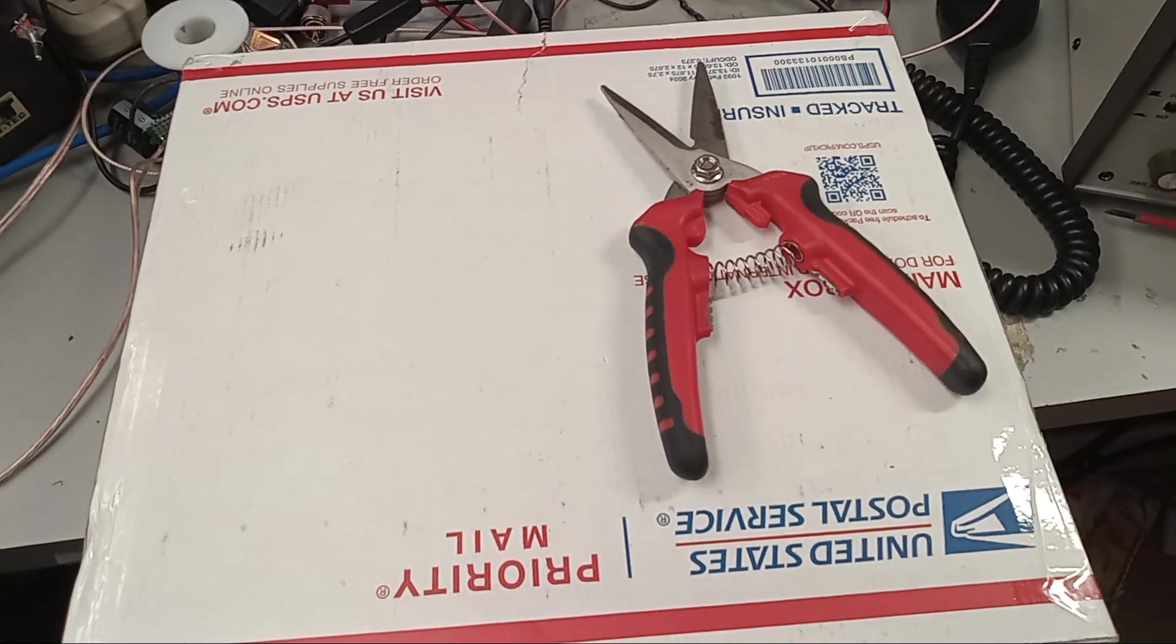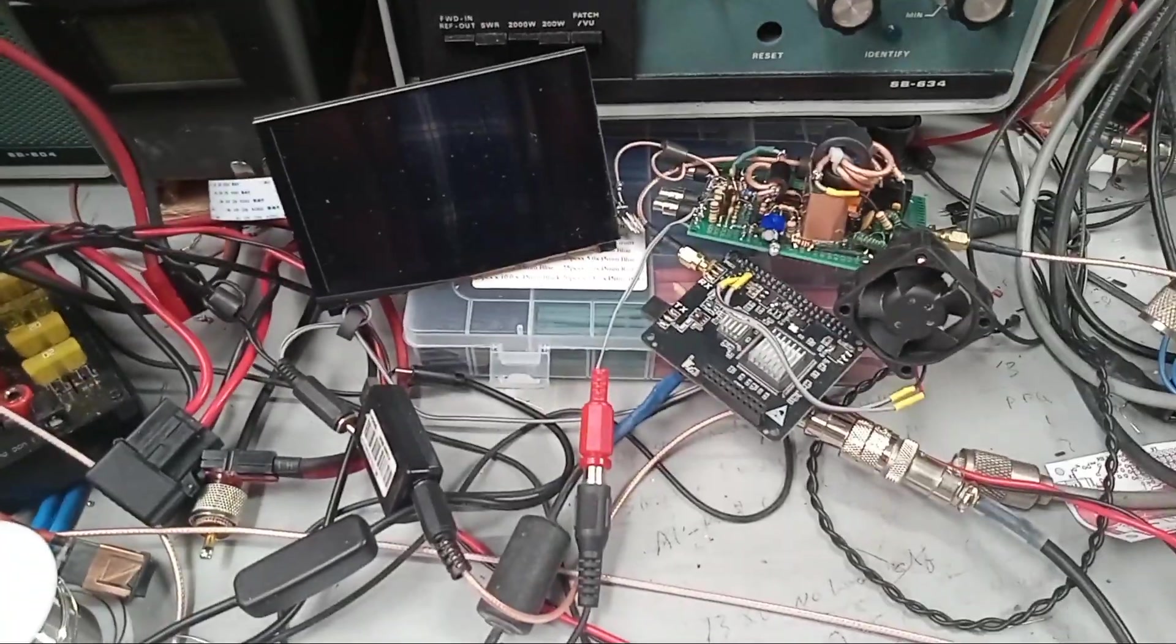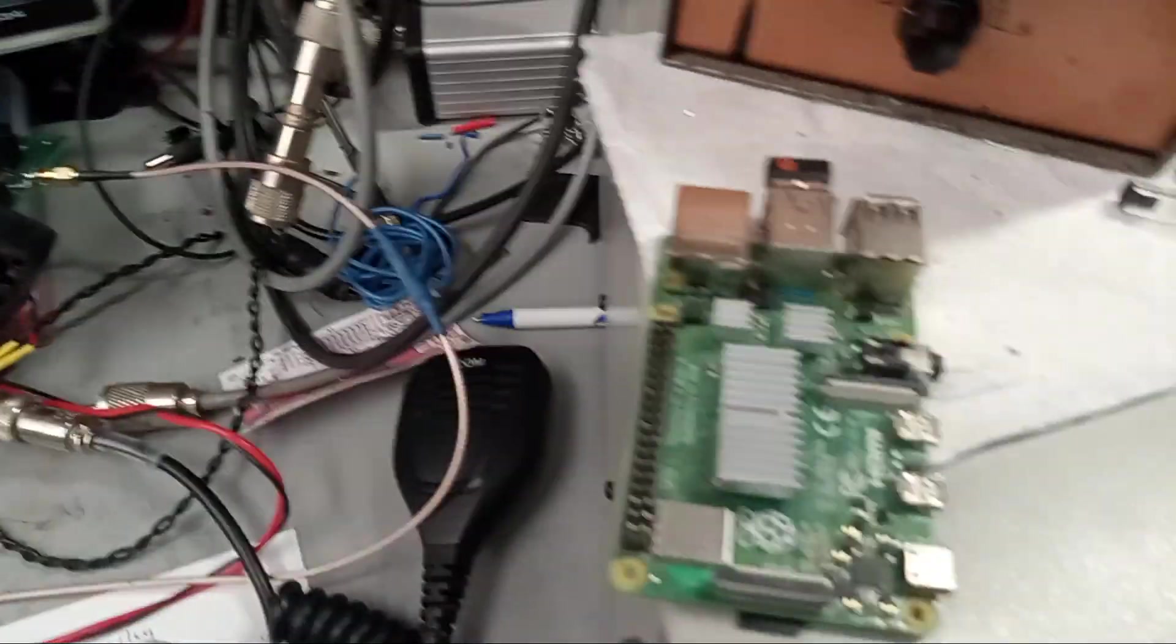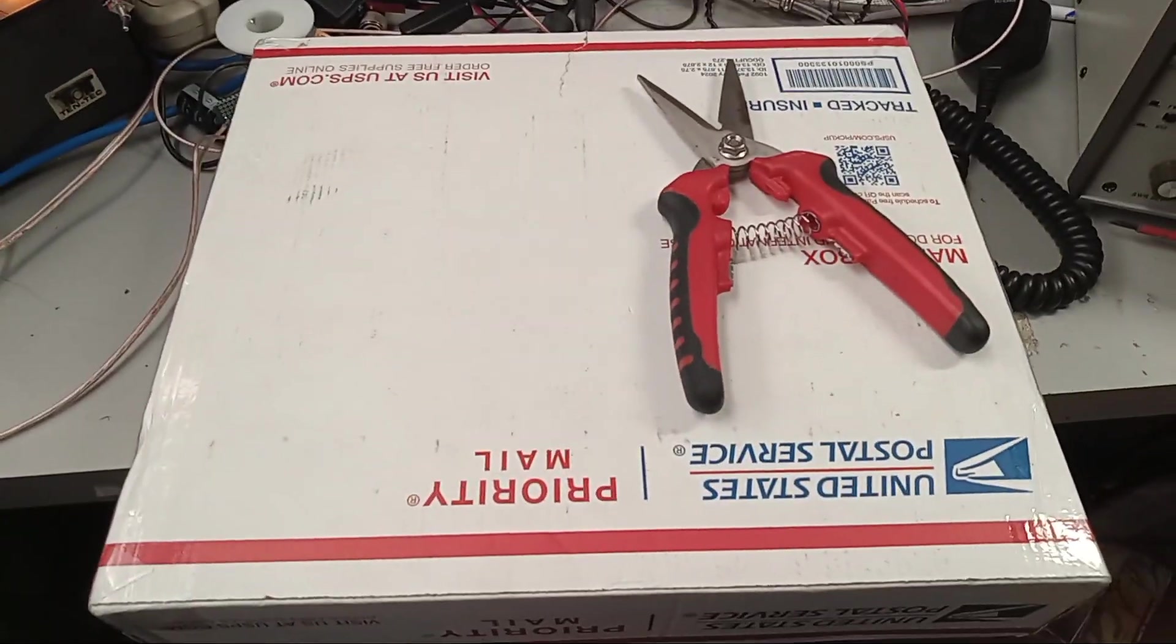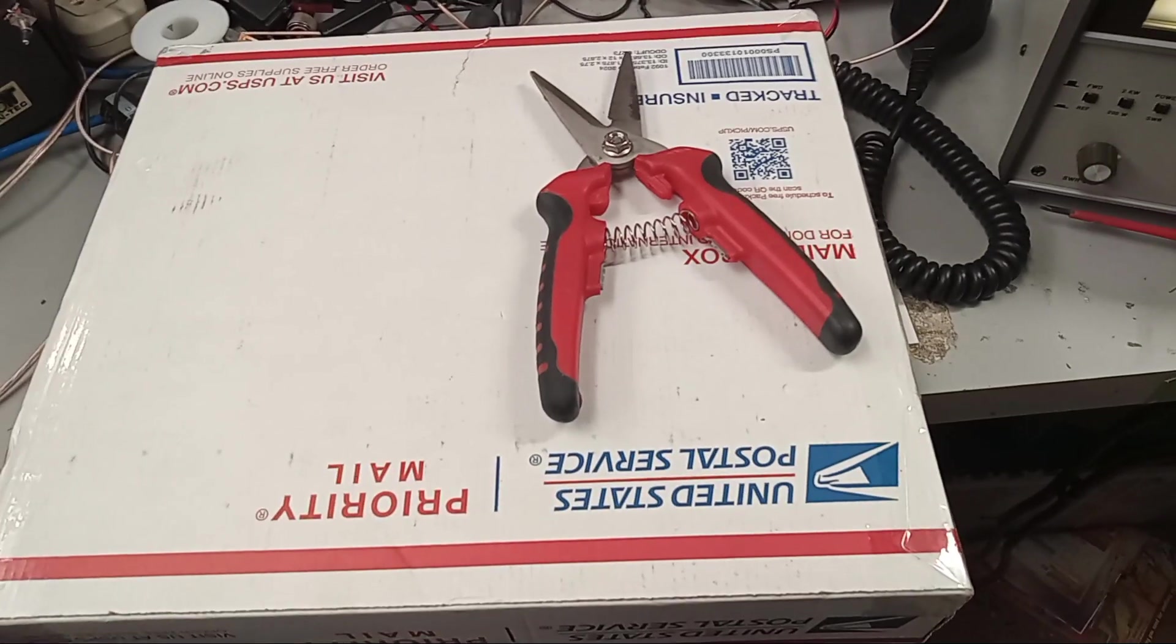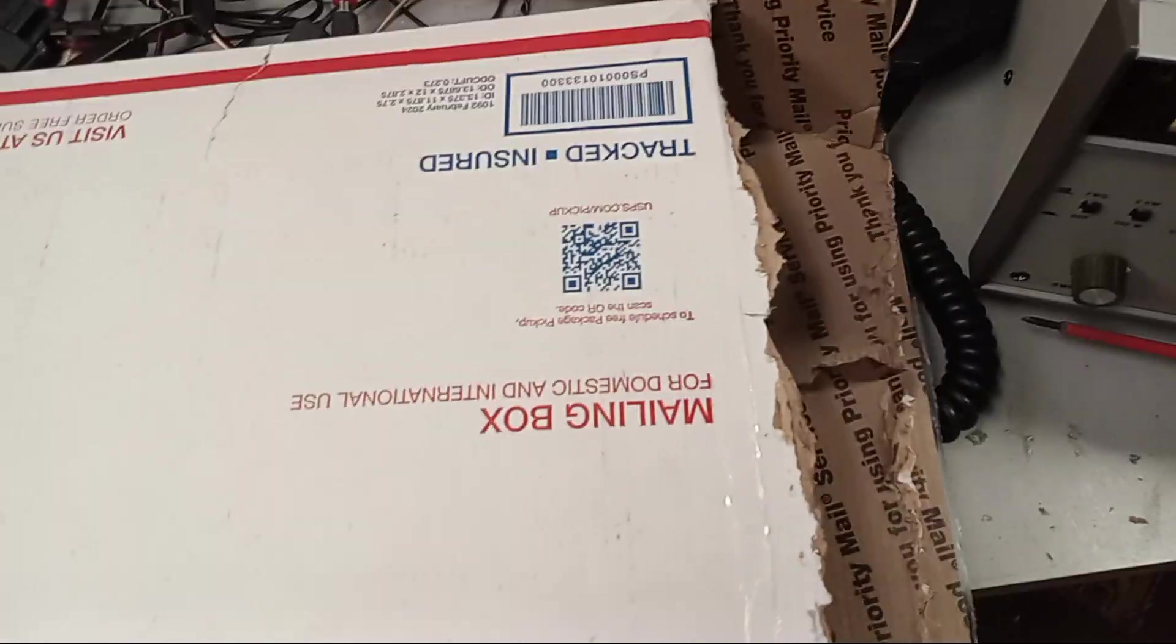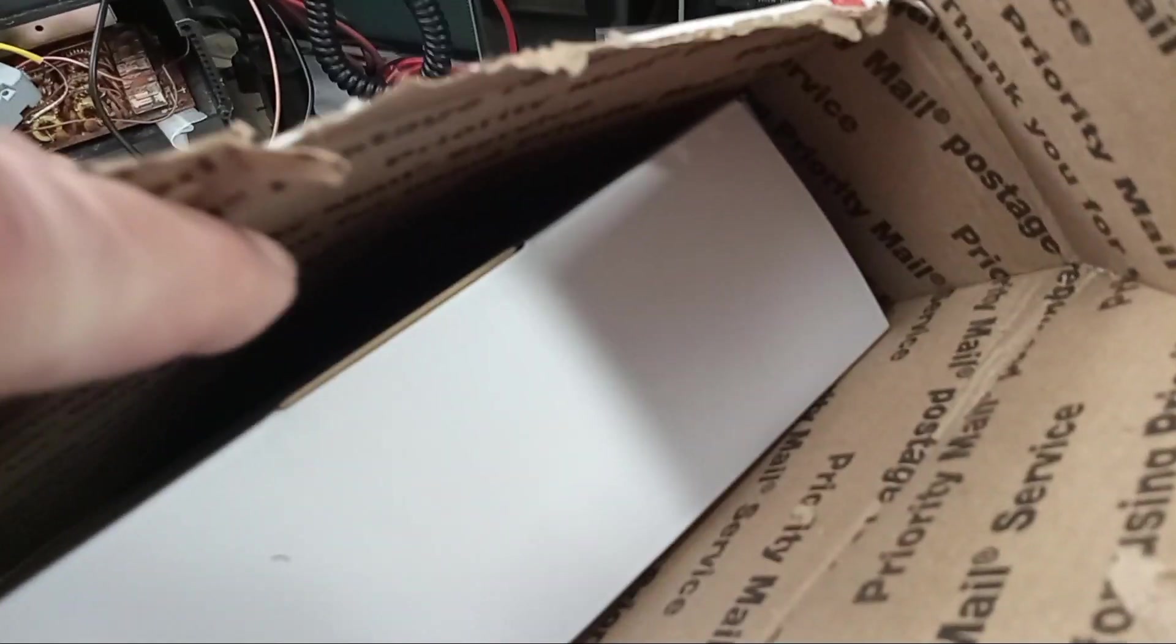Alright. So we got the Raspberry Pi out of the way. We got it taken apart. There's the Pi 4. There's a box from eBay. Now we got to open it. I've got another box in here.